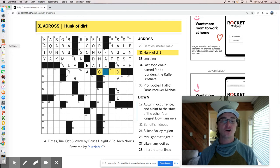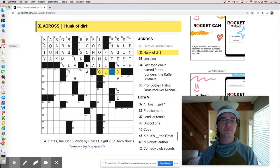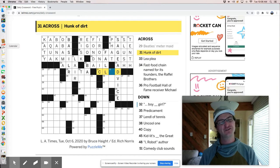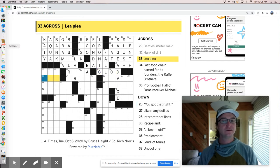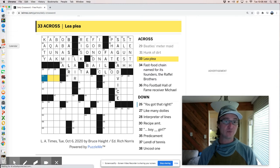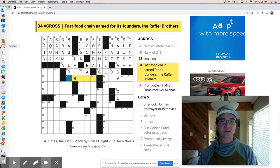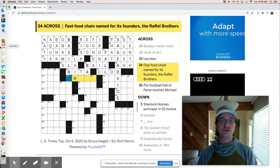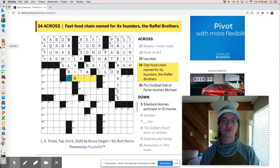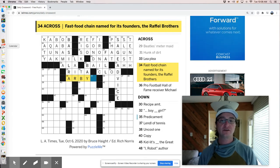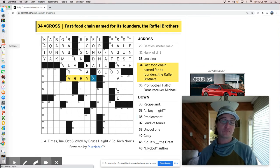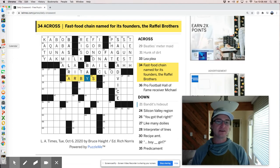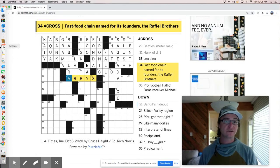Beatles meter made, lovely Rita meter made. A hunk of dirt is a clod of, no, clod of dirt. A lead plea. So it's like moo or bah. It's a sound an animal makes.